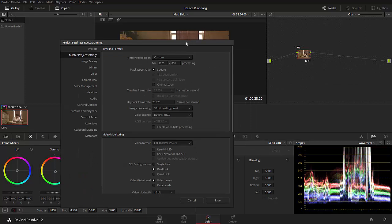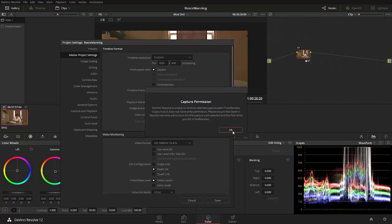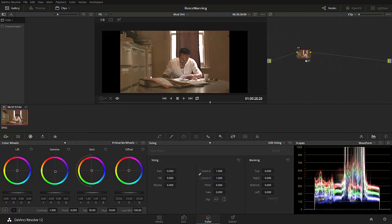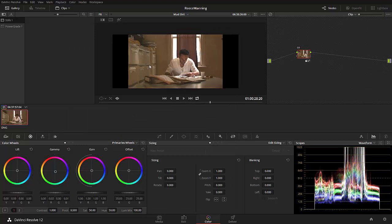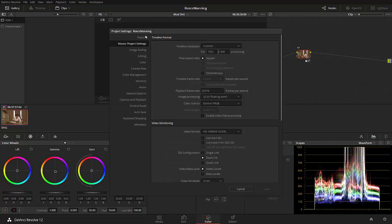Let's go ahead and change that to custom at the top. And then we can go for 1920 by 808. Make sure we have square pixels. This is important because we are working with aspherical lenses and we did record square pixels. We can't change the frame rate. But it's alright because the frame rate matches our clip, which is fantastic.